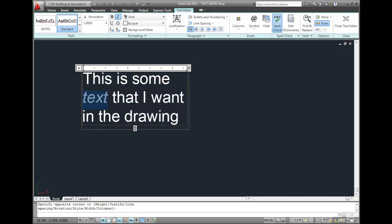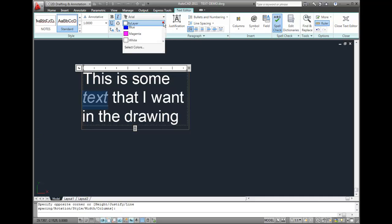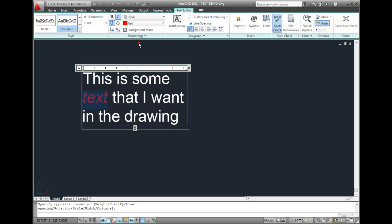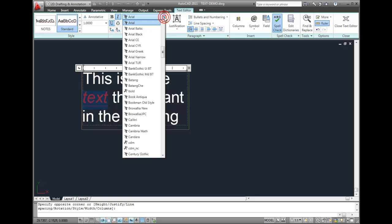Maybe I want it underlined as well. I can also change the color of the font, or even change the font.